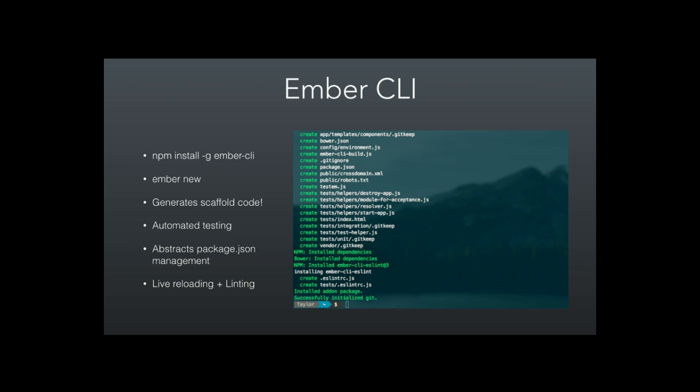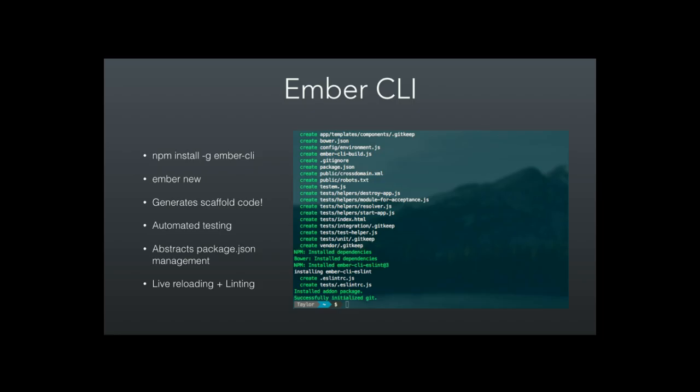Automated testing was a big one for us. Ember comes with a test command and a test application built in. It uses QUnit, but it can also support Mocha and Chai. You can have it do test runs in your console. It will also abstract your NPM package management, so you can install packages using the Ember CLI tool. As you're coding, you can serve up your app locally, and any time you make a change it'll live reload your code and lint your code for you. As of Ember 2.12, it ships with ESLint by default, but you can use other linting libraries if you want.